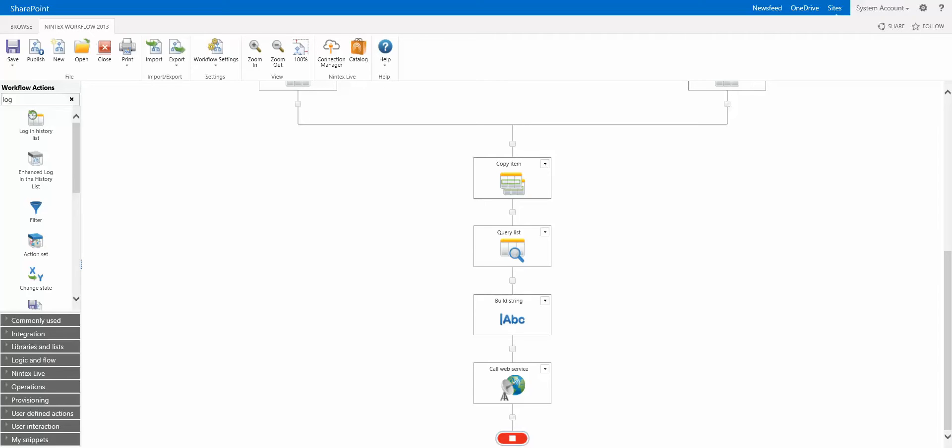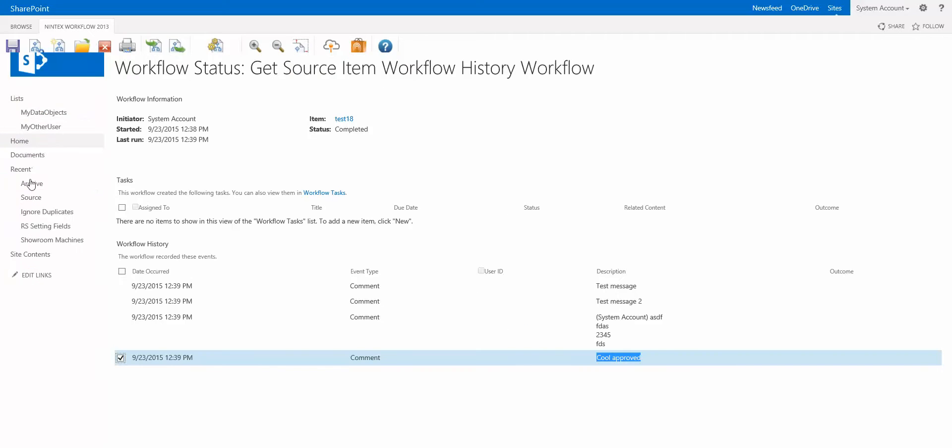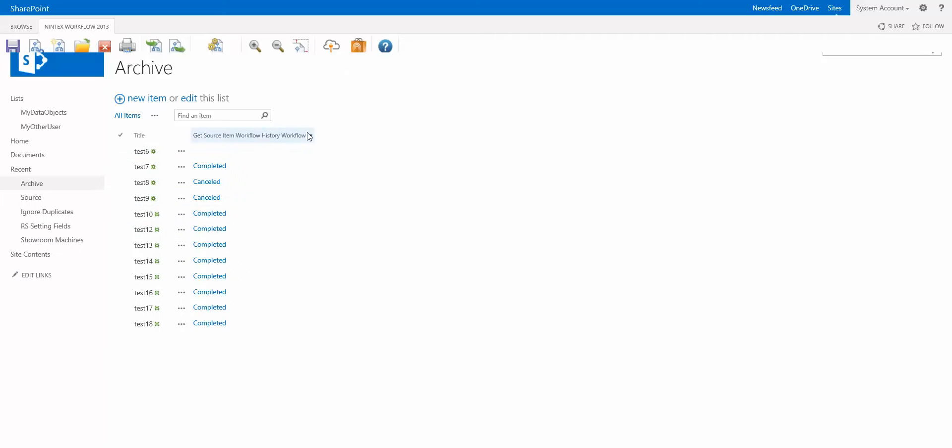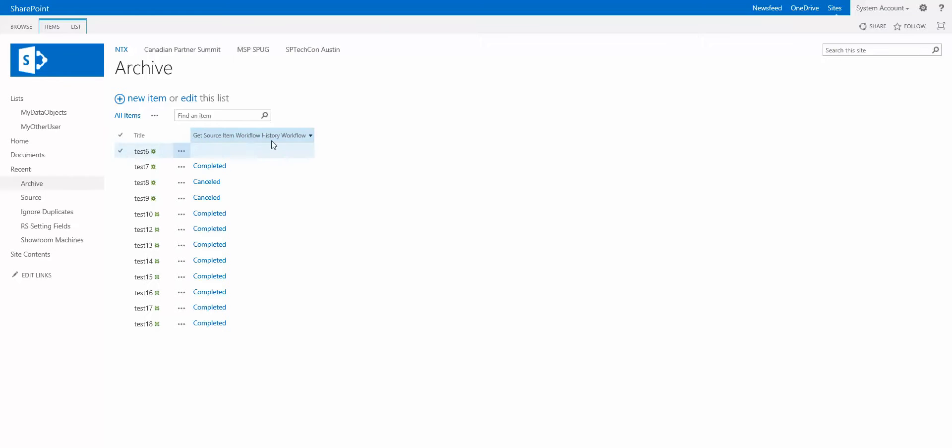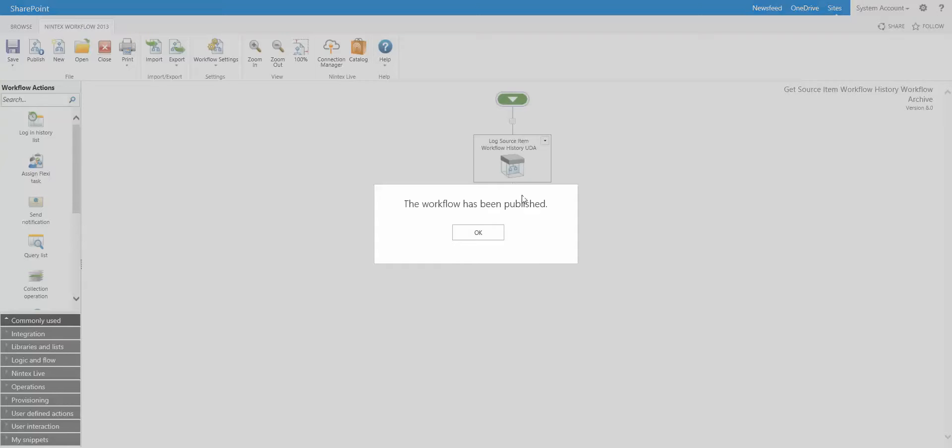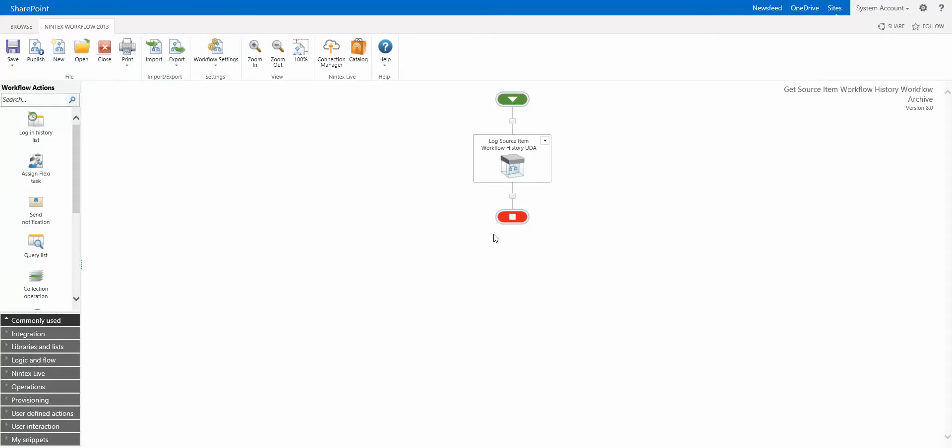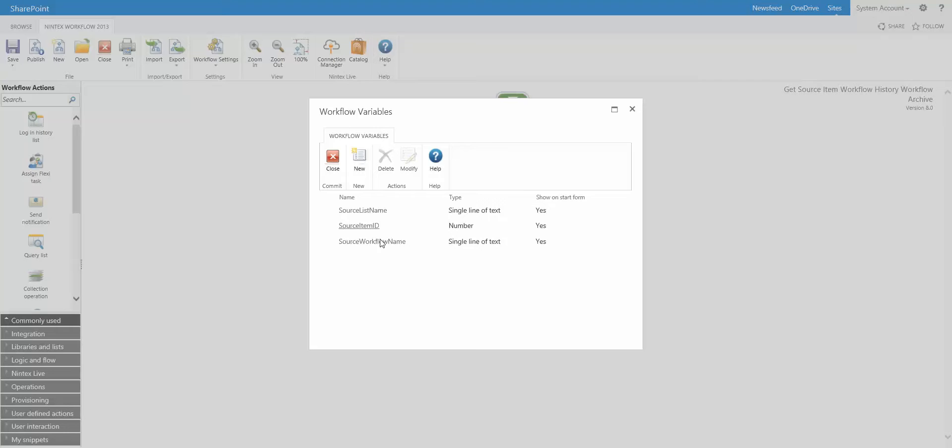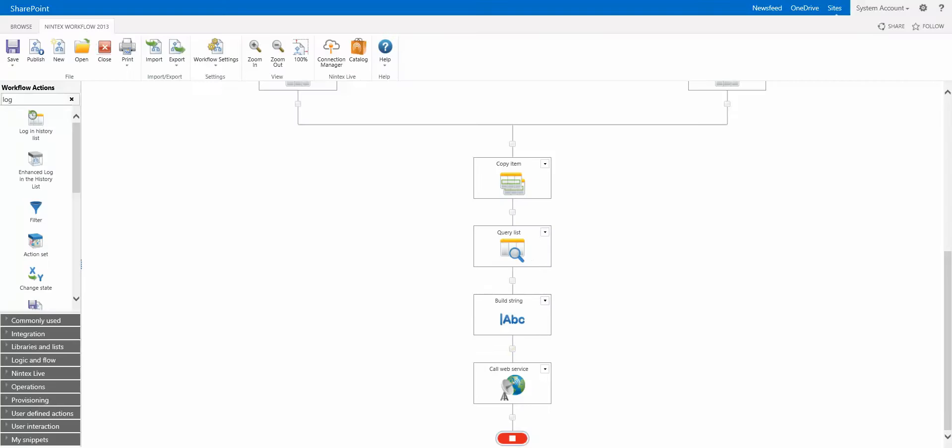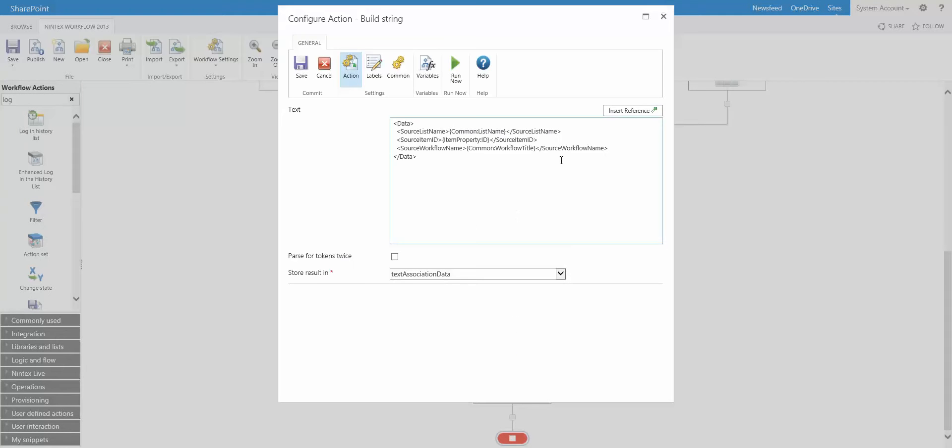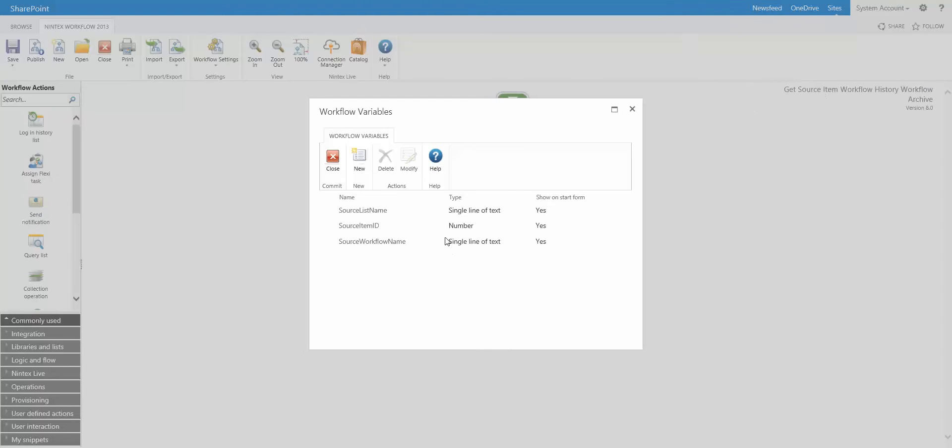Now if I jump to the archive list here, we have, you'll notice, a workflow that ran when that item was created. It's called get source item workflow history workflow. Nice naming convention there. Okay, so let's actually take a look at what this workflow is. That is it. Very easy. It's a user defined action. We have some variables and you'll notice the names, source list name, source item ID, and source workflow name. All of them are shown on the start form, which basically makes them start variables. And that's what we used. All these names are what we used in this workflow here in this build string action. Right? What that means is that we're actually trying to start this particular workflow and we're passing in these variables or these values. Okay.